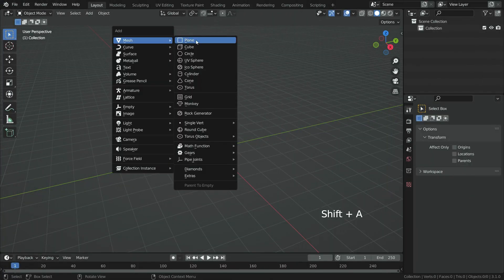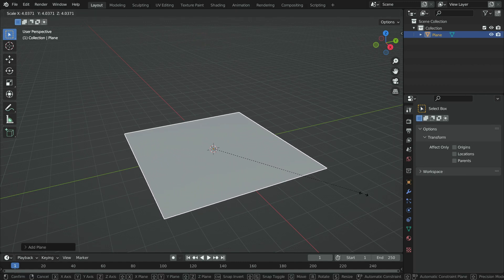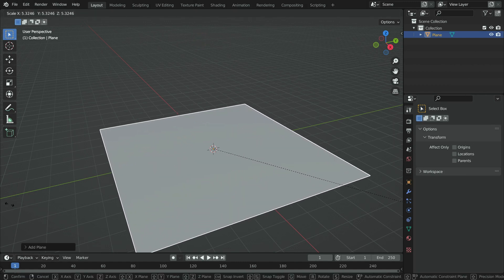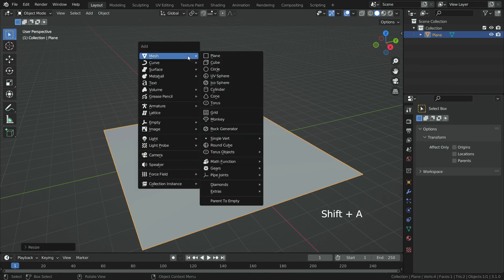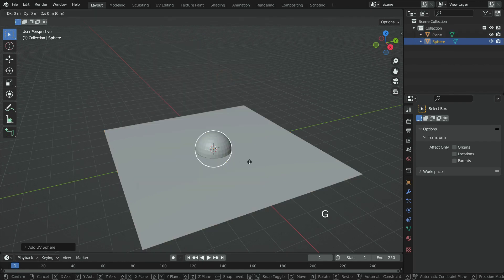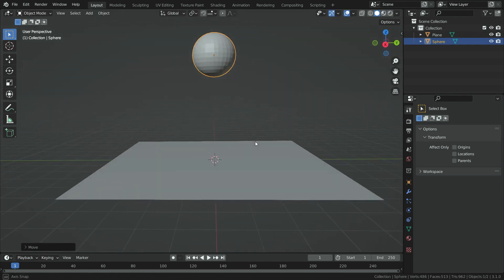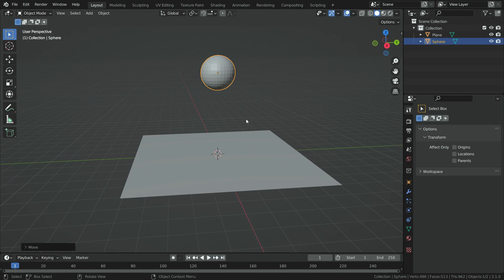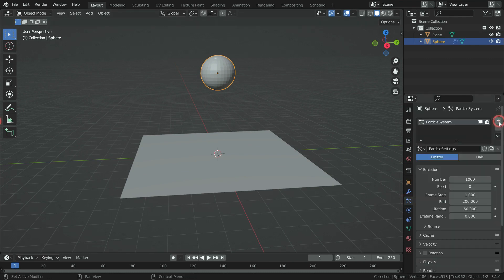Let's press Shift+A and add a plane. Scale up the plane. Add a UV sphere. Move up the sphere a little bit. Click on the particle properties tab and add a new particle system.